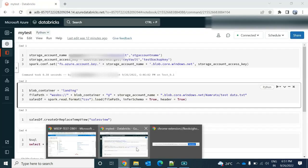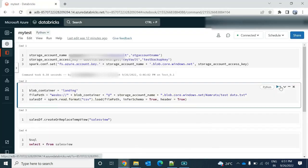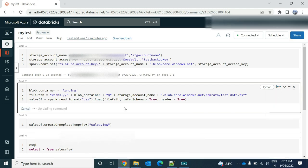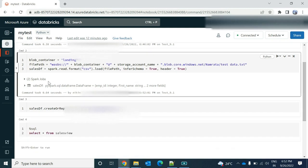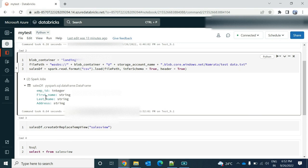Okay. So once you provide these things, you go ahead, you run this cell. Now you can see that my data frame is created with employee ID as integer, string, first name, last name, address as a string.